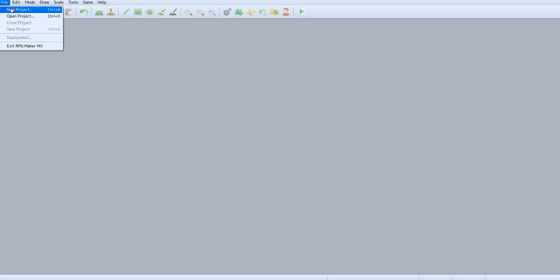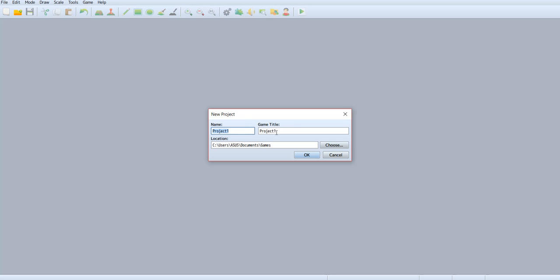Okay guys, now I'm going to tell you how to make a main character in RPG Maker MV. First of all, let's make a new project. Game title: My First Game.